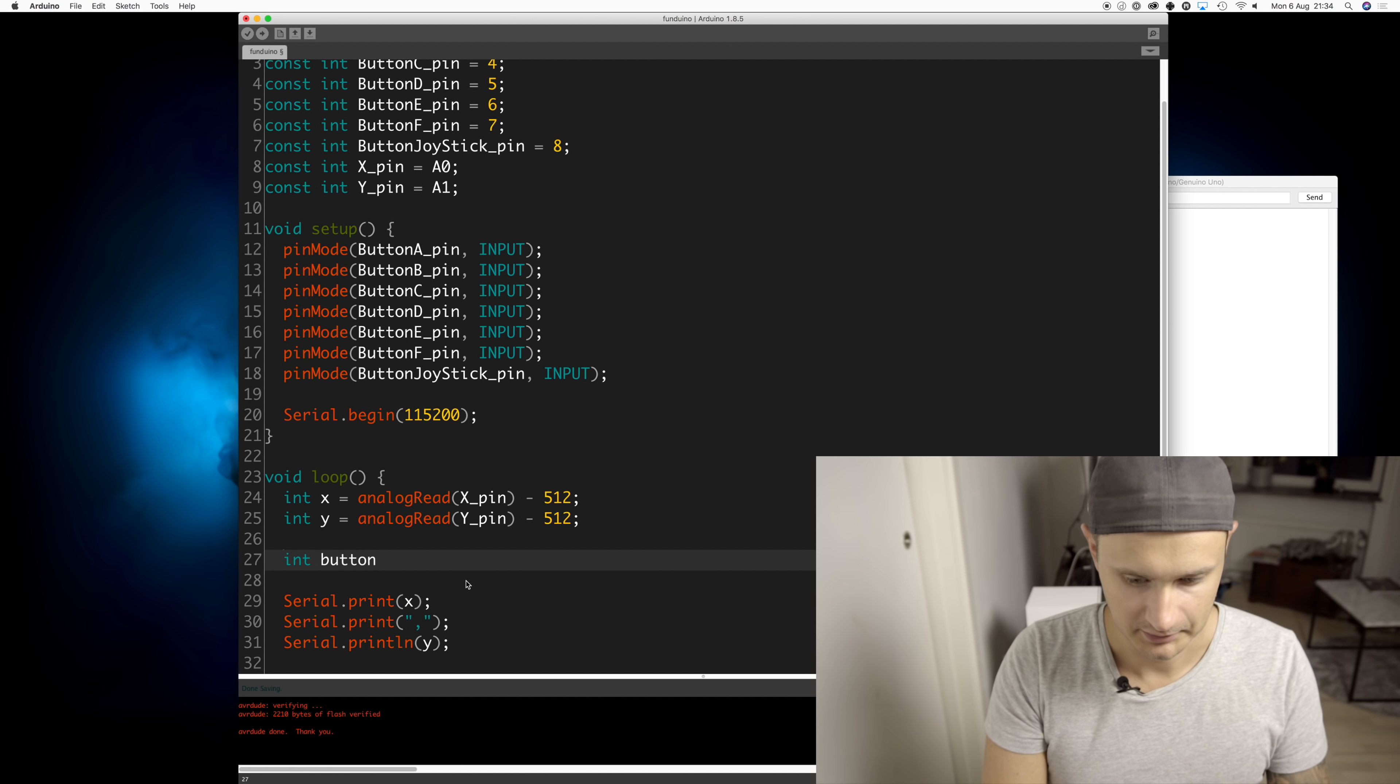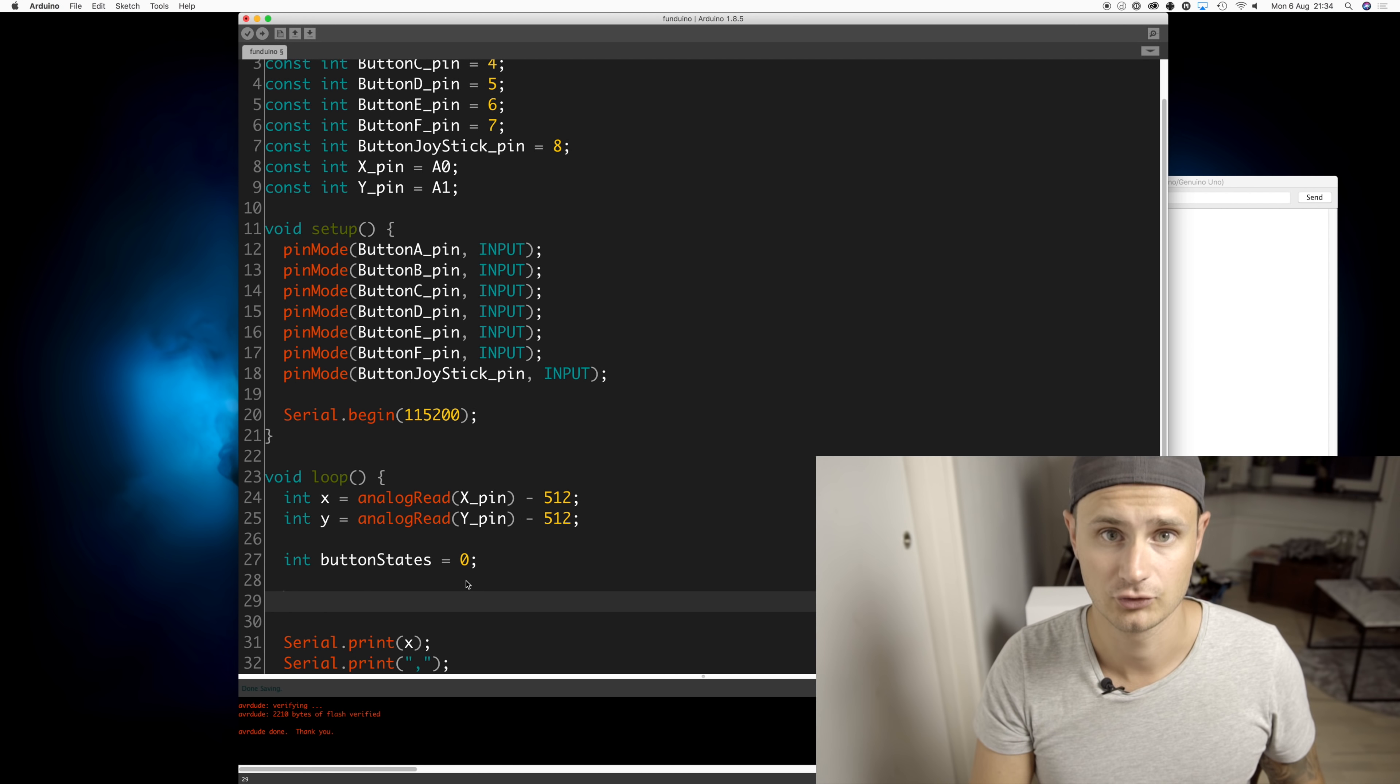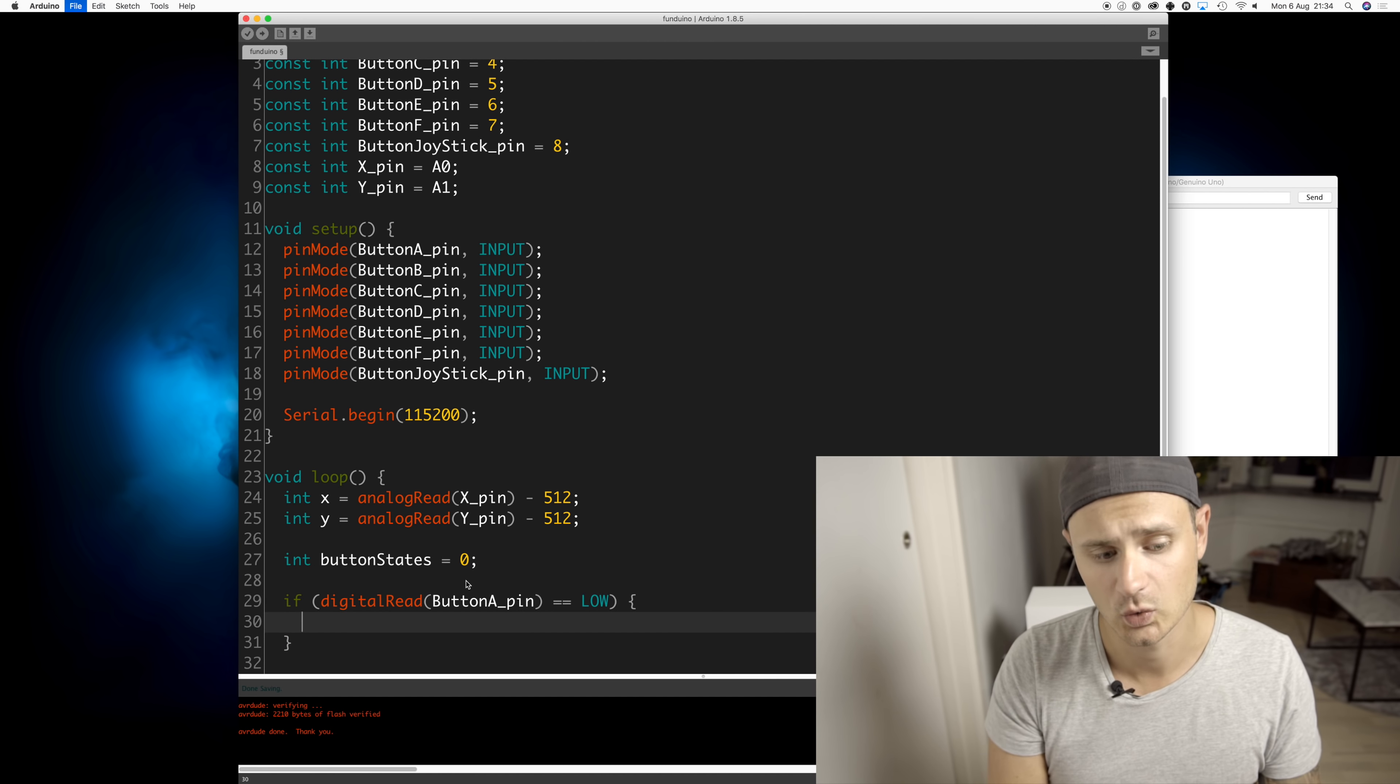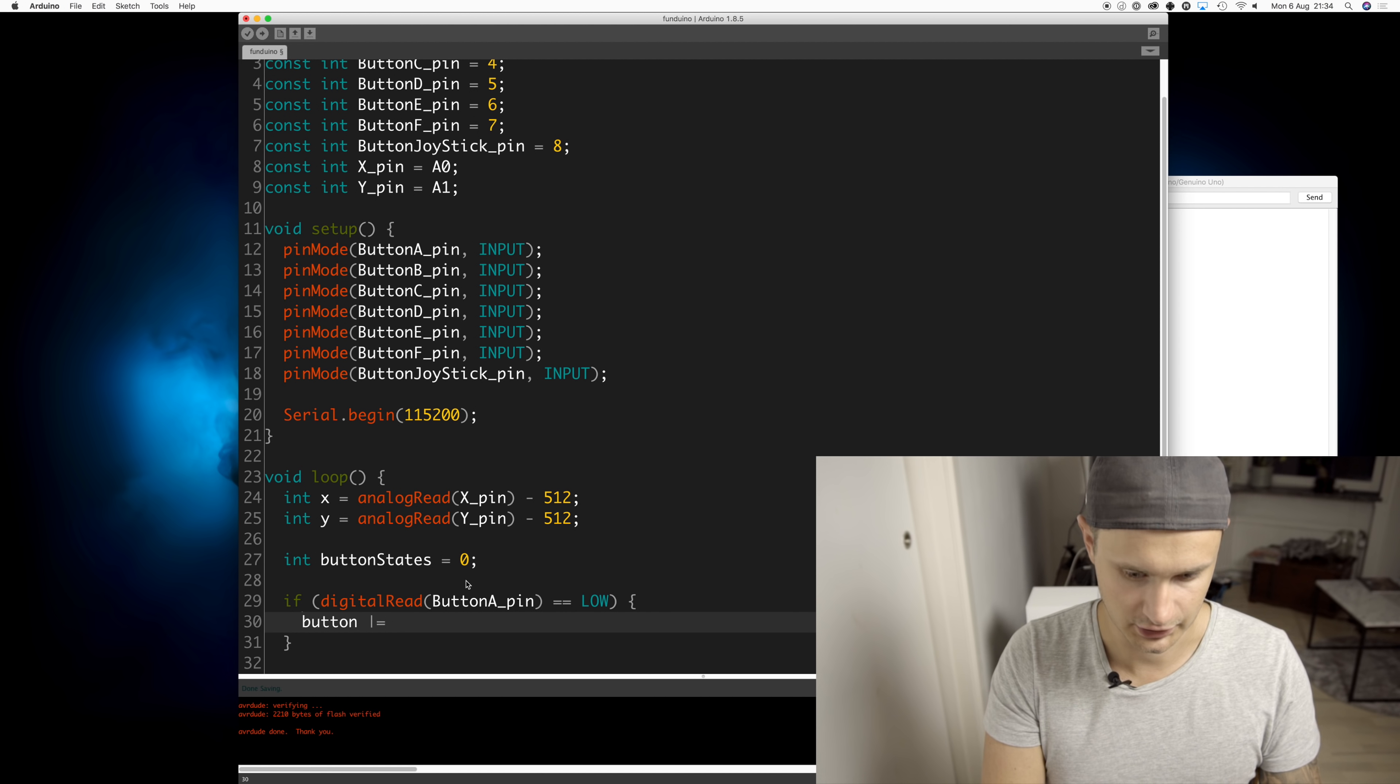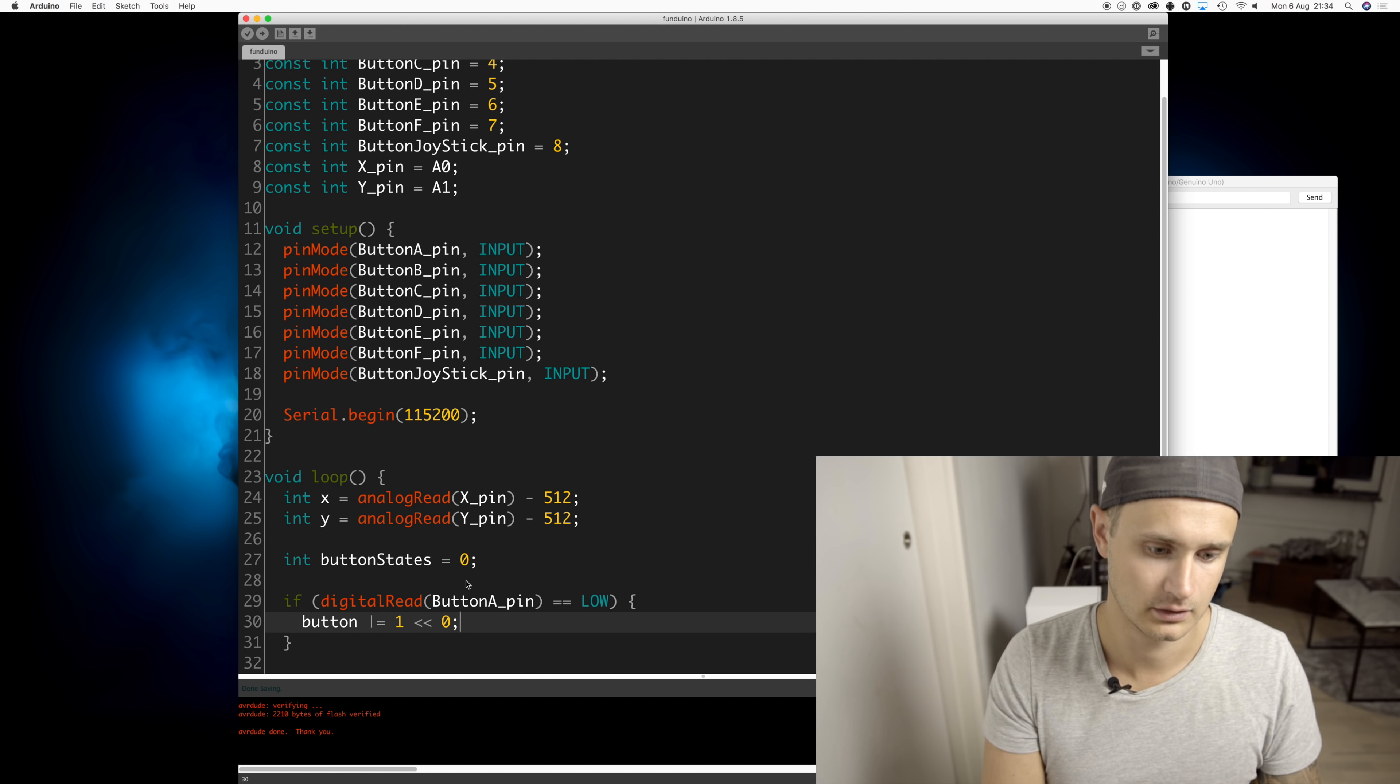So I'm going to create a new variable that I call button states. It's an integer and this integer will hold all of the values for the buttons, the states, the on or offs. And if that's low, meaning that you're pushing the button down, I'm going to do a bitwise or on this integer.